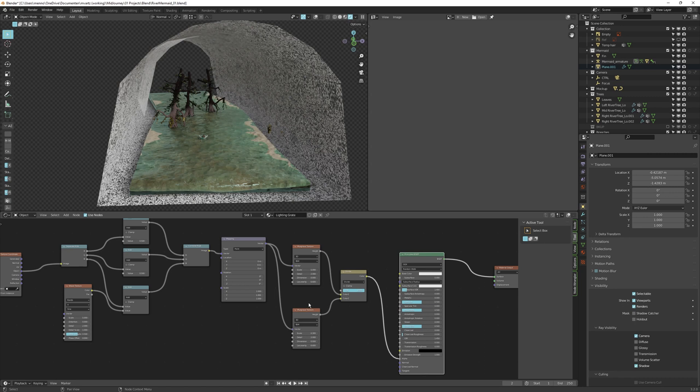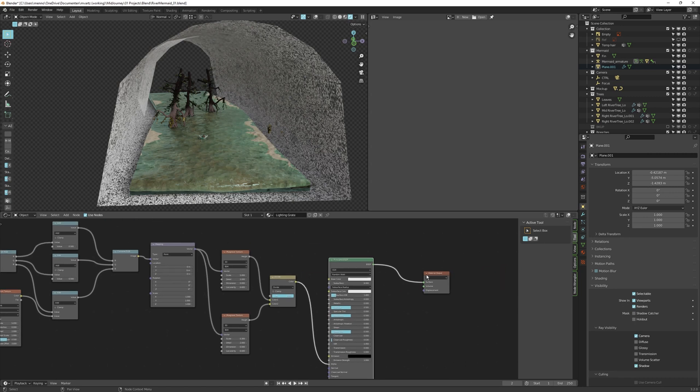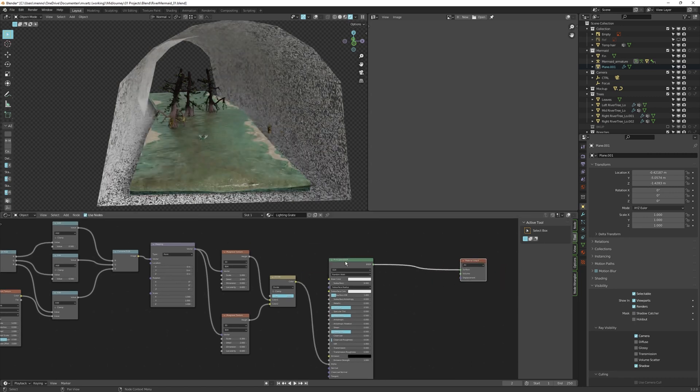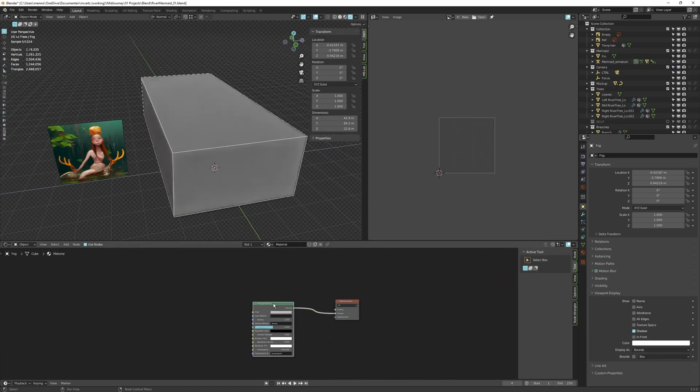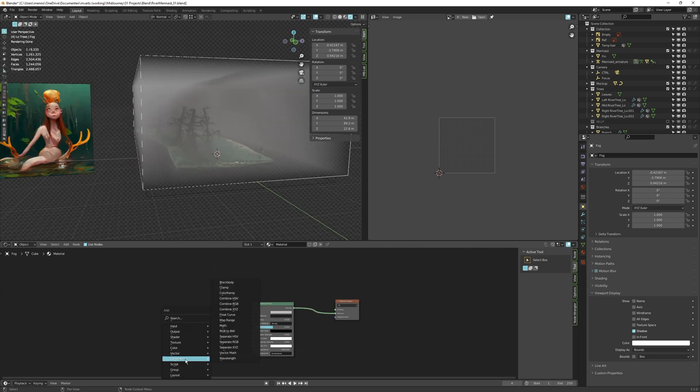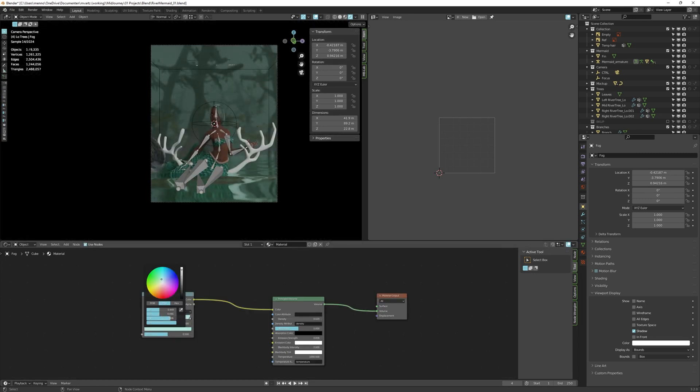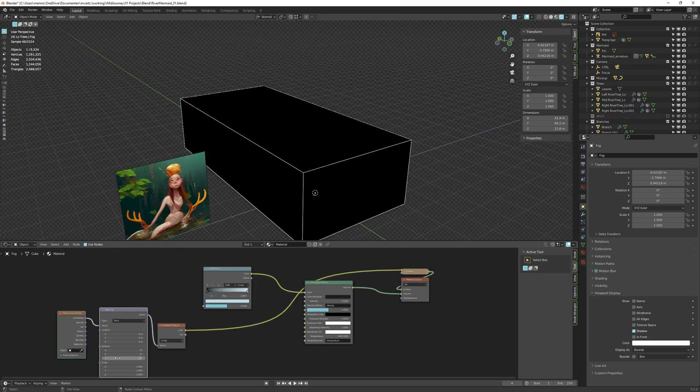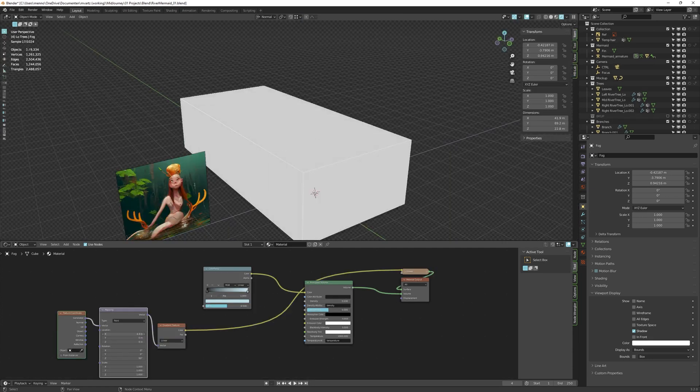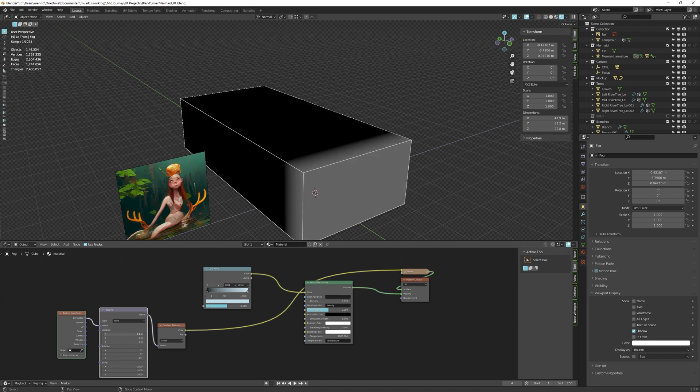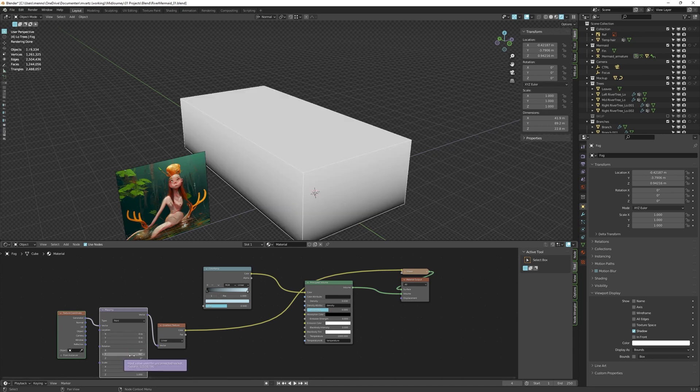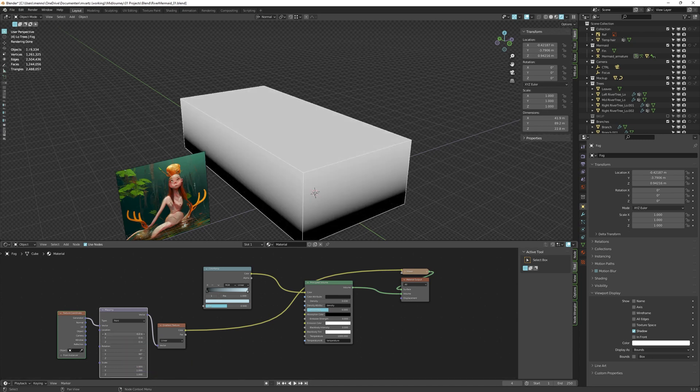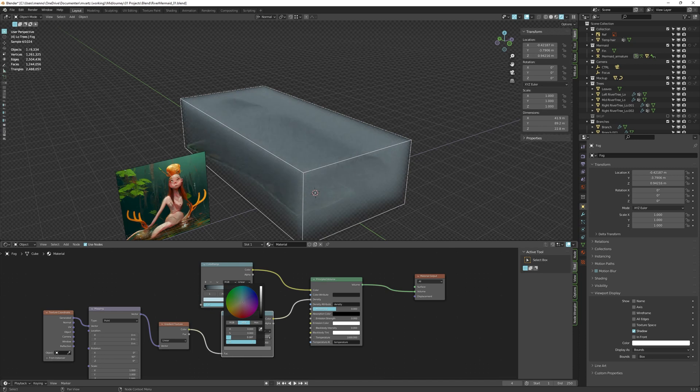This scene just screams for volumetric lighting. So let's add a cube and start creating fog layer. After fiddling with some settings, it's time to add some color. This makes it even gloomier. Close to the surface, fog is always sparse and denser the higher we go. We can influence the density using a gradient. We might need to use a converter node to regulate the strength.